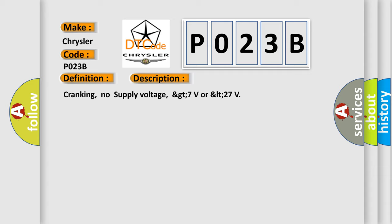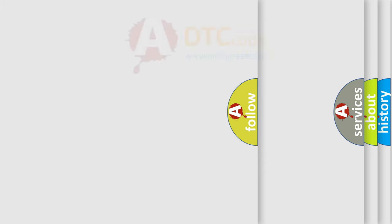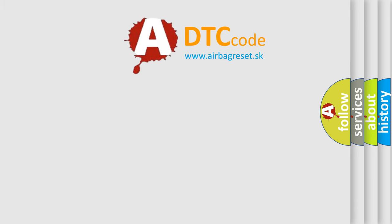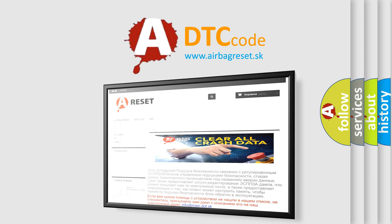The Airbag Reset website aims to provide information in 52 languages. Thank you for your attention and stay tuned for the next video.